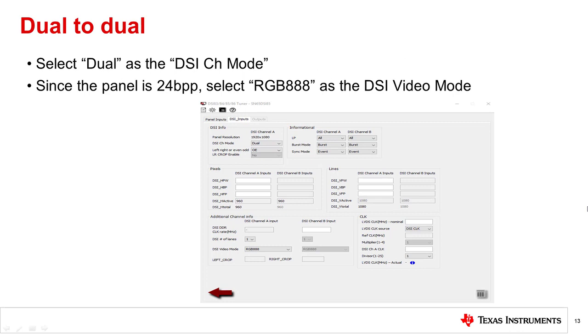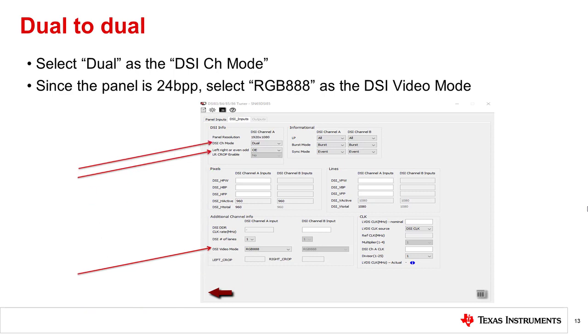Now select dual as the DSI channel mode, and since the display is 24 bits per pixel, select RGB 888 as the video mode. Left, right, or even odd depends on the DSI source, but we'll assume odd even for this demo.